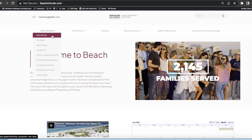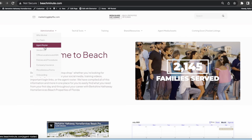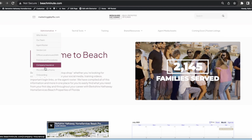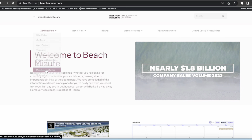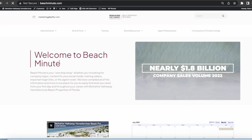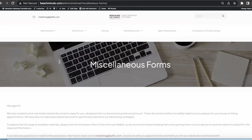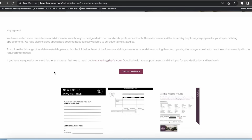The administrative tab has some amazing things like our agent roster and miscellaneous forms. If you click on this, just know that you do need to be logged into Beach Minute with your BPFLA email because SharePoint is our data sharing file and it will be associated with your BPFLA email. If you don't have that, get with me and I will set that up for you.